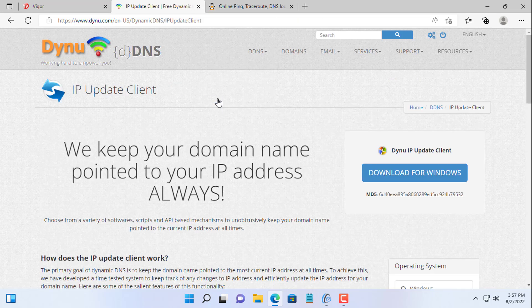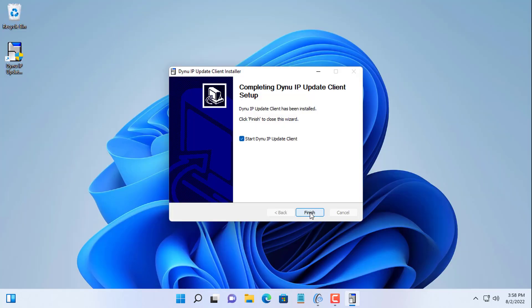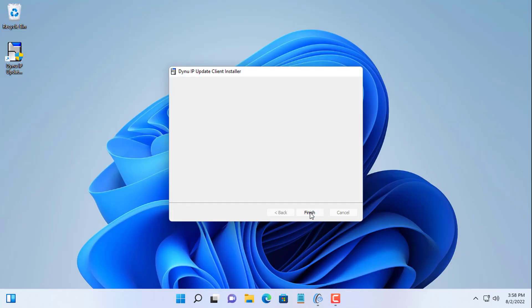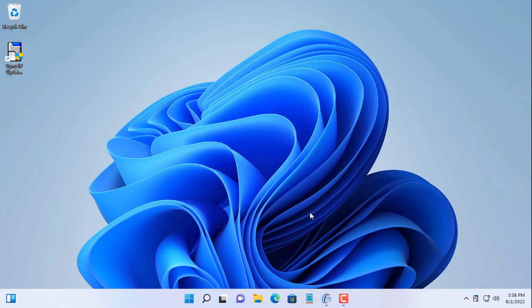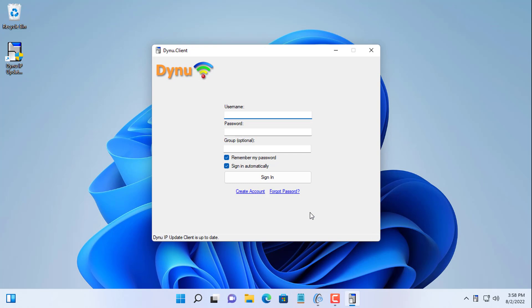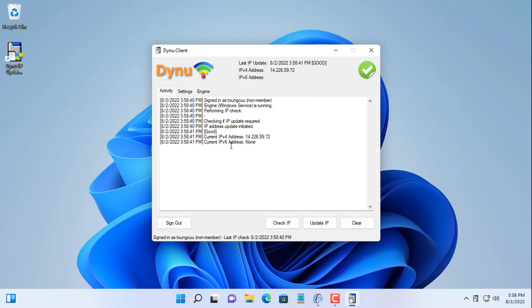If you want automatic updates then install dynu client. You download the app for Windows and login with your account. This client will help you to update your public IP address every time it changes.